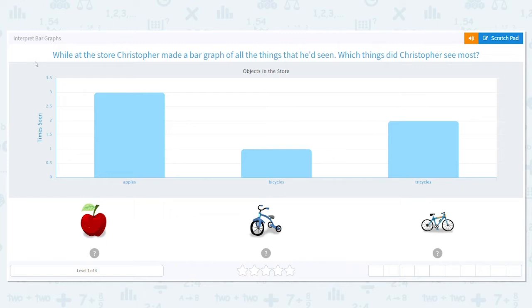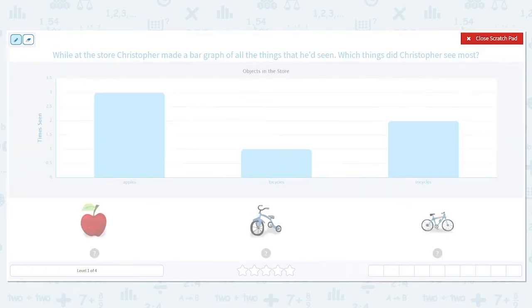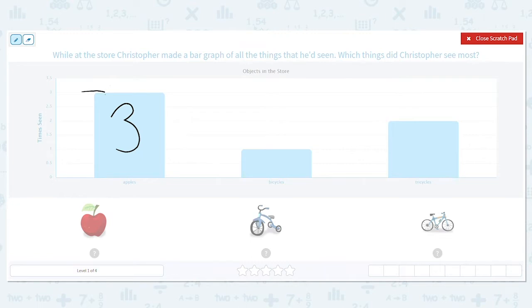Our first question says: while at the store, Christopher made a bar graph of all the things that he had seen. Which things did Christopher see the most? When looking at the graph, I like to mark it off, especially if it's on paper. For example, apples are up to the three, and I mark right on it so I'm not having to go back and look again. If you can't write on a graph, you can just write it down — draw an apple quick and put a three, or put A for apple.